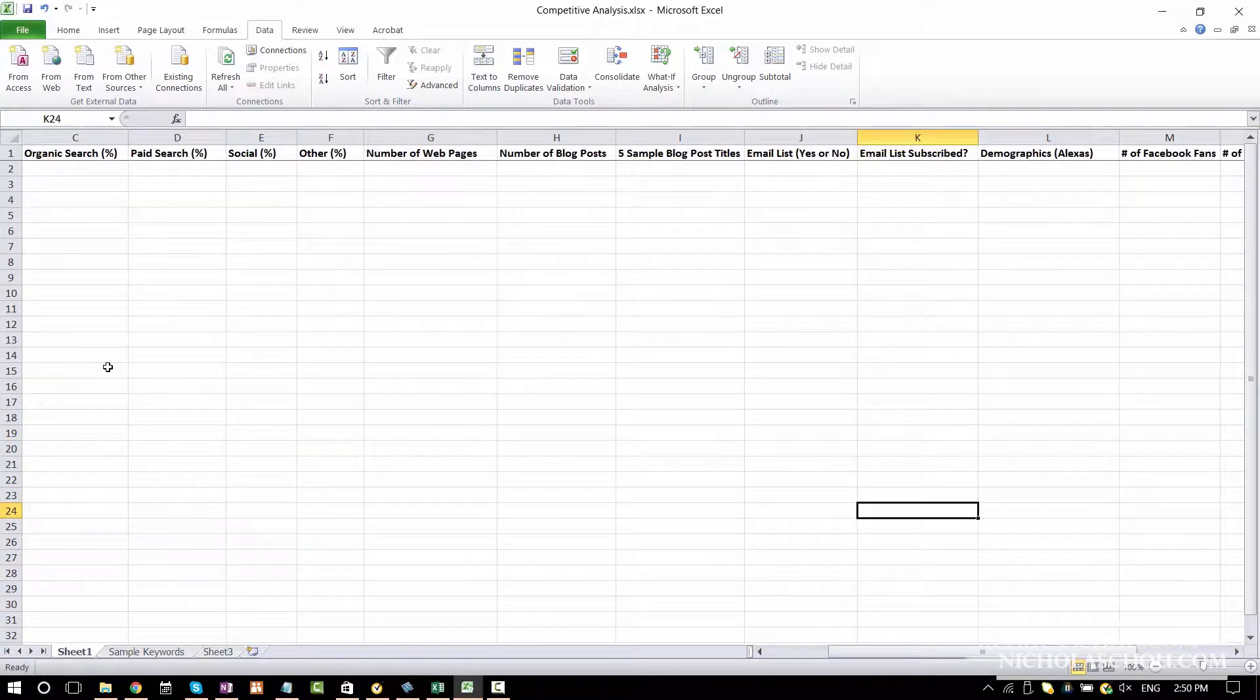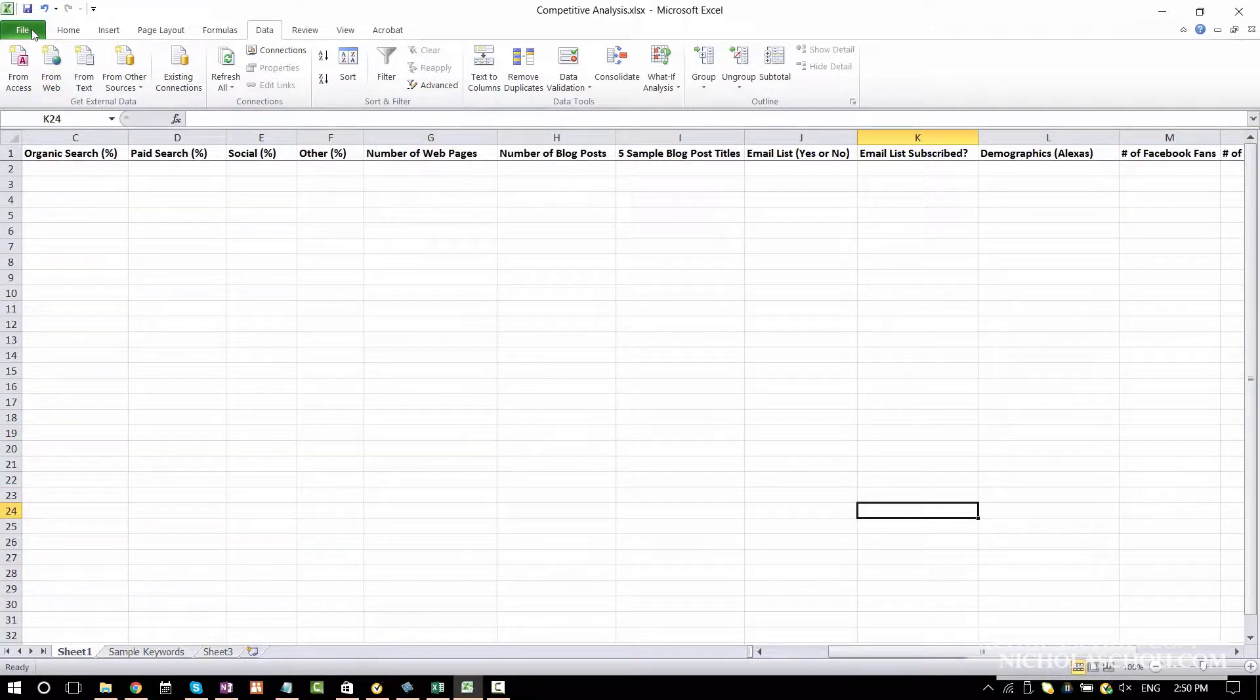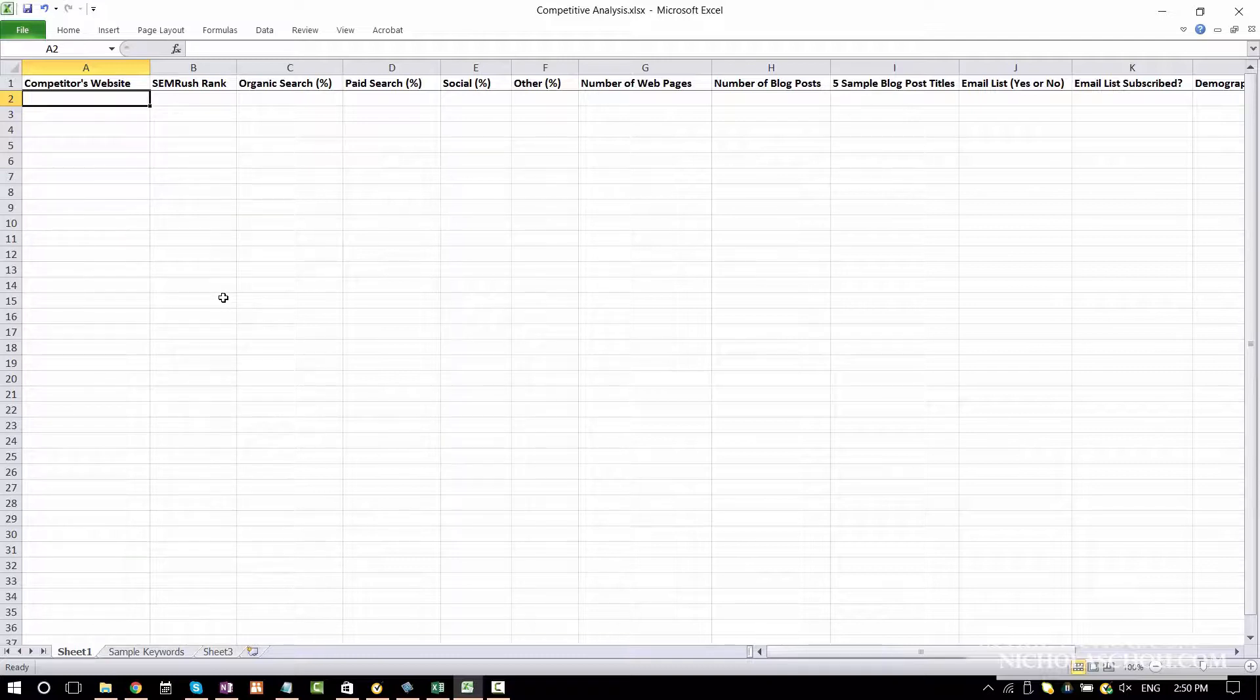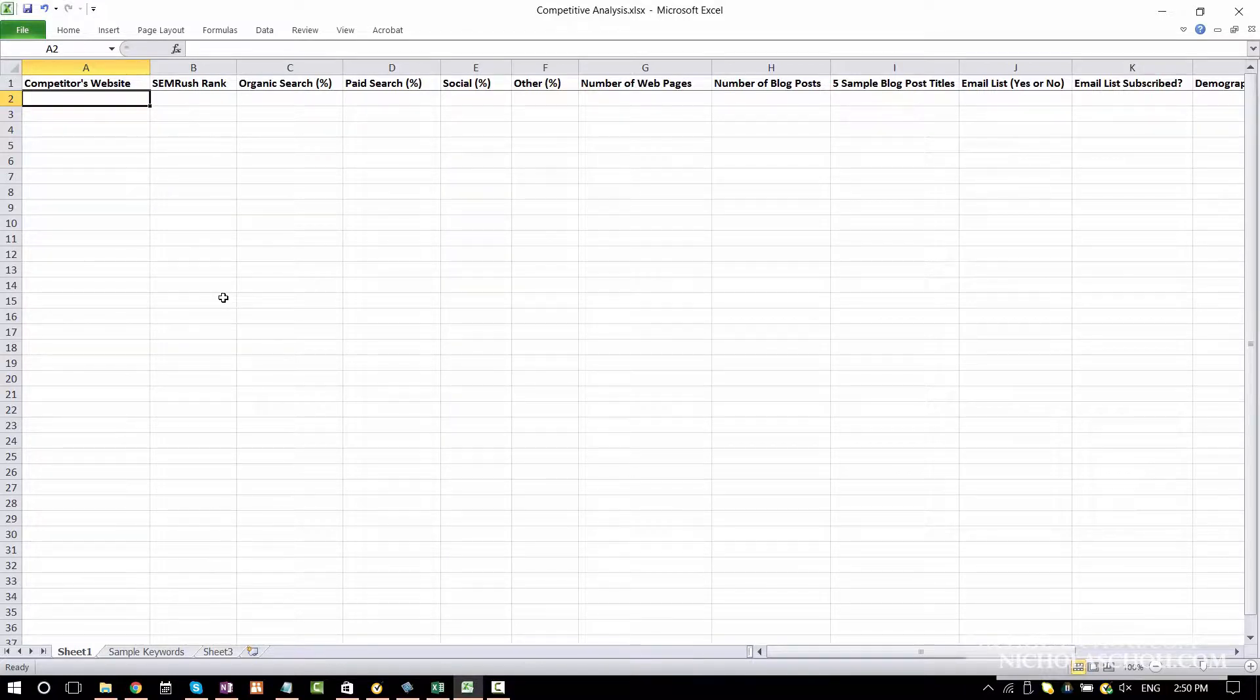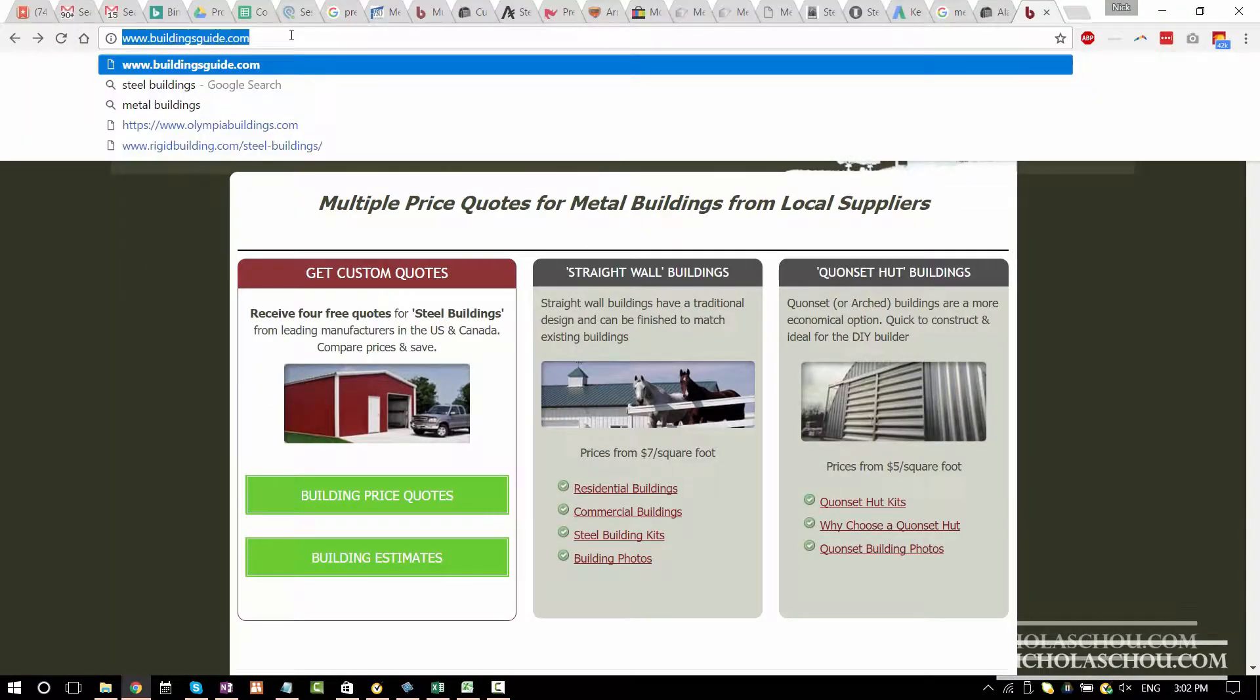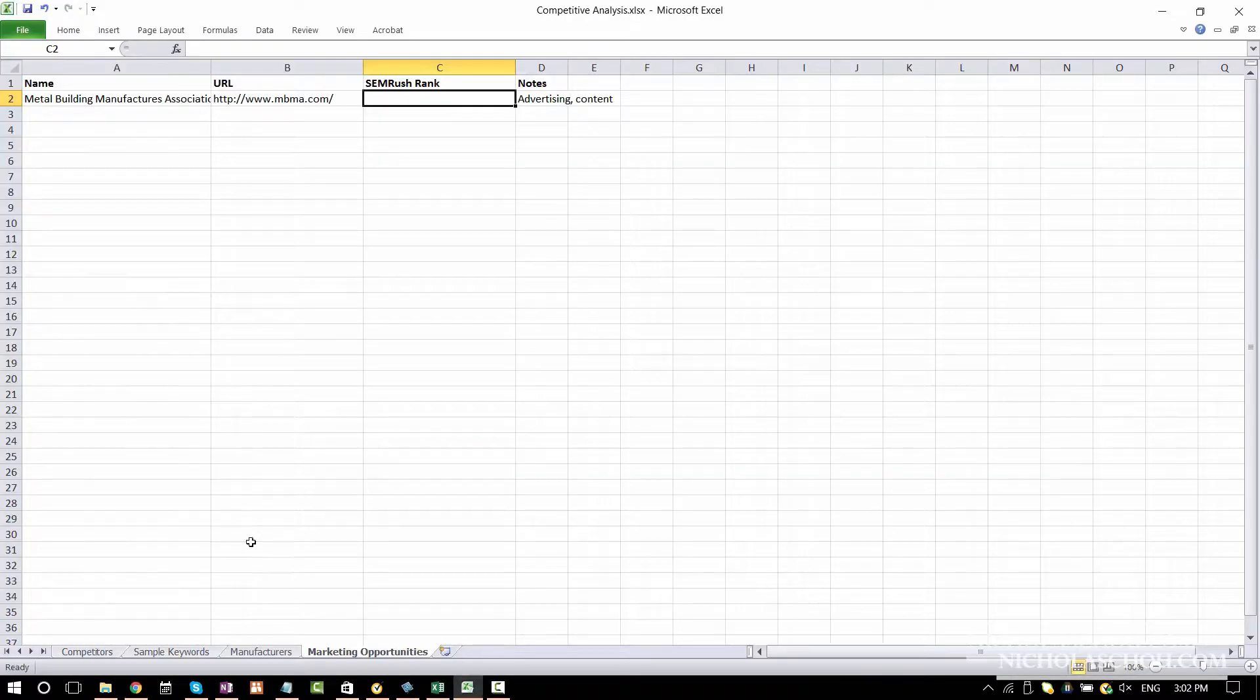But at the same time we're also going to create some content on your website and collect email addresses. I created a simple spreadsheet. So how do we do competitive analysis? The first thing we need to identify who the competitors are.